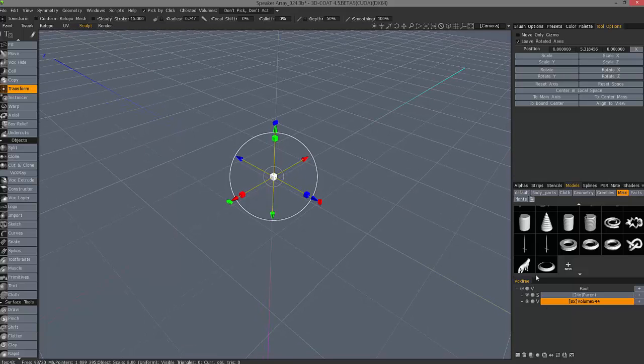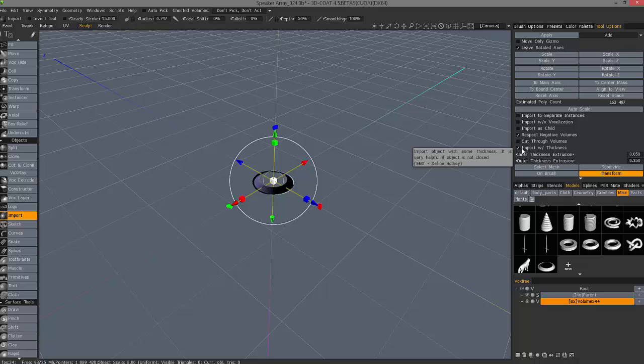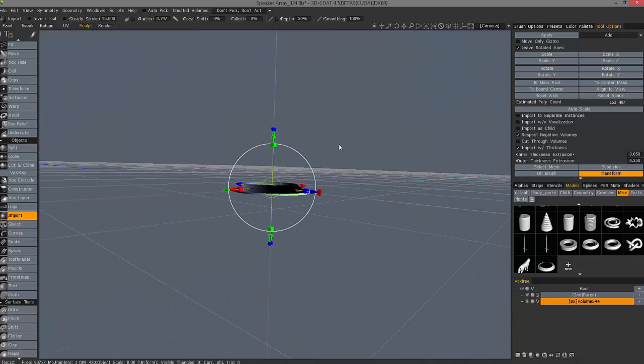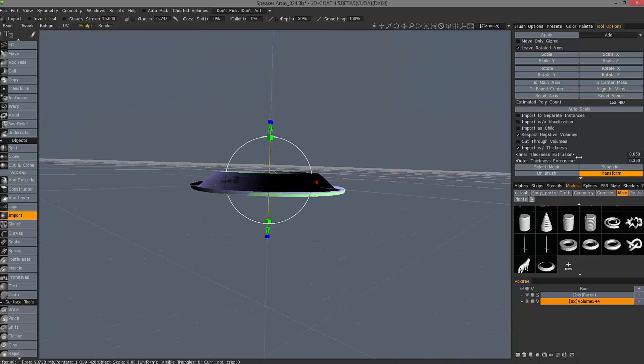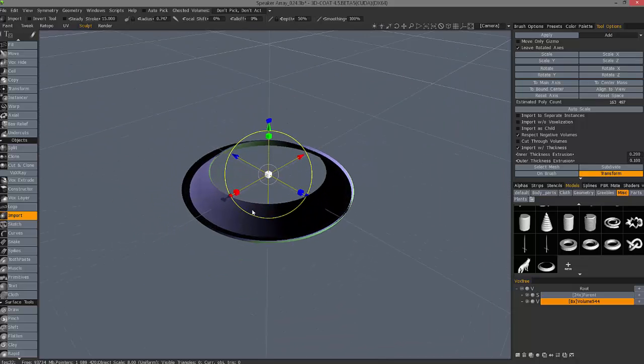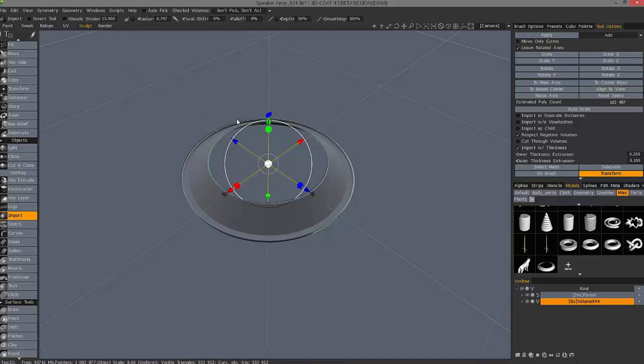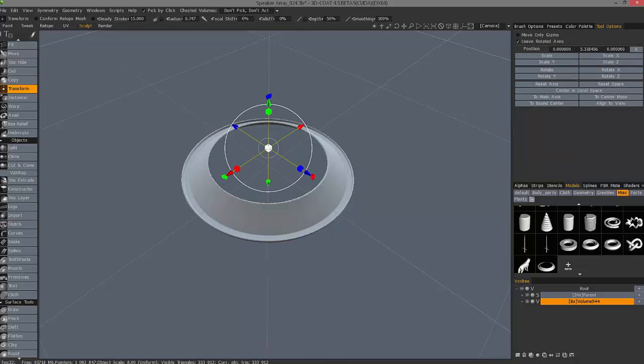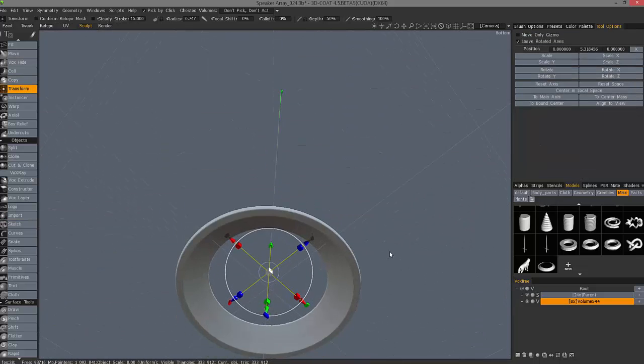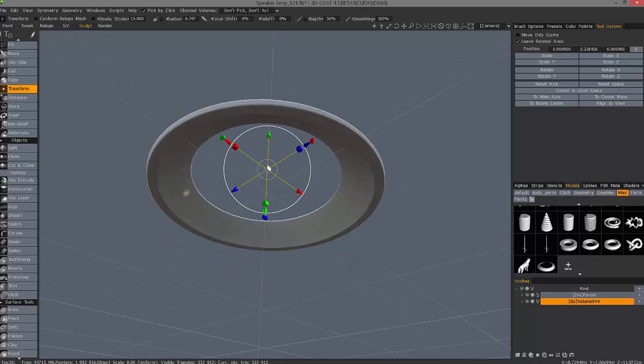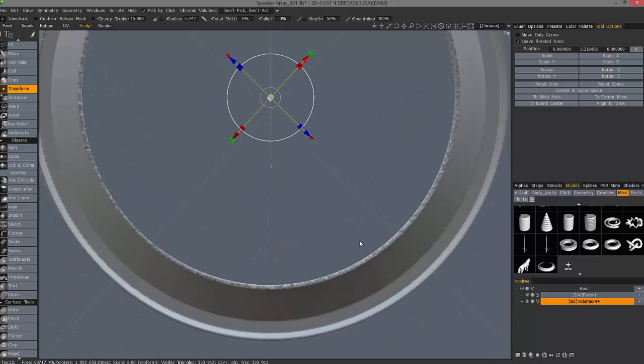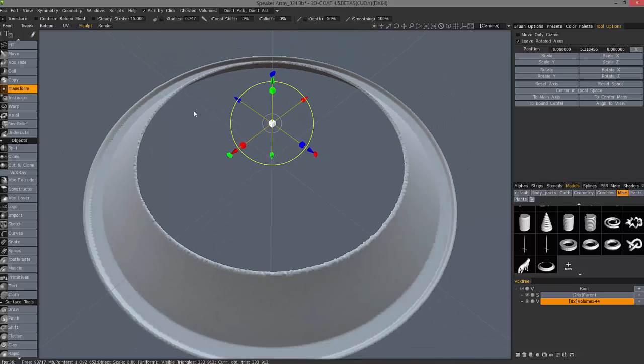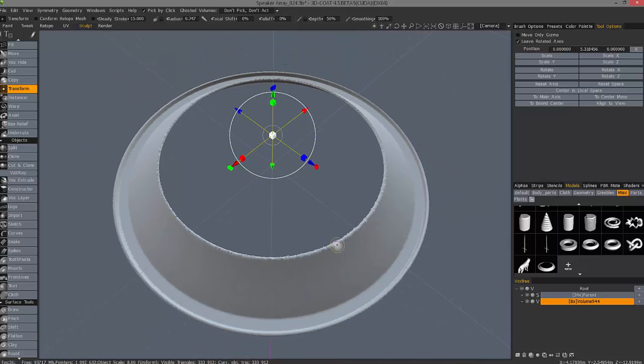This time, what I want to do is choose Import with Thickness. If I zoom in, you have a preview here. You can adjust the Inner Thickness and the Outer Thickness. Let's hit Apply. And that's our newly committed object here.